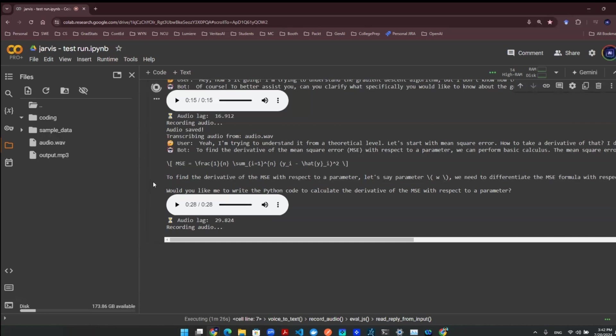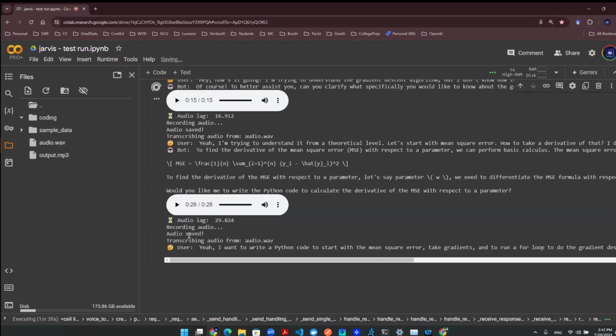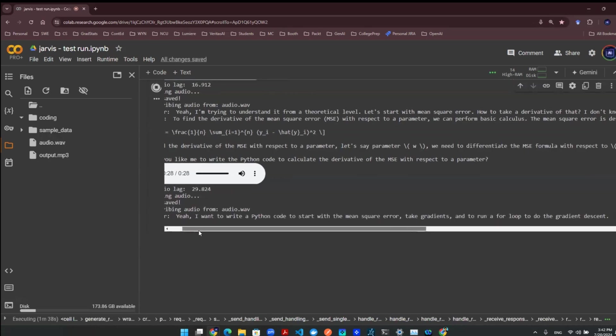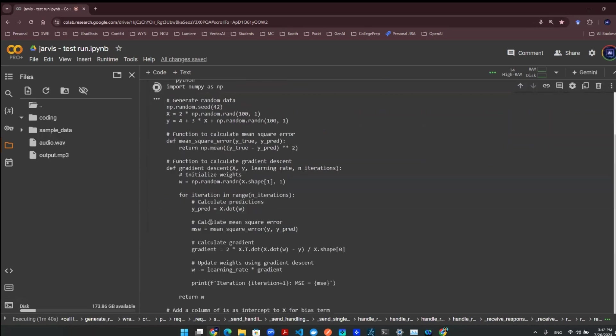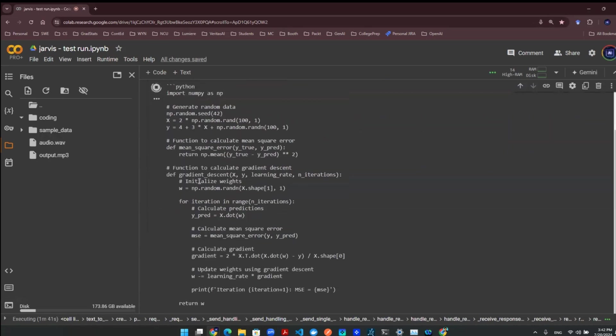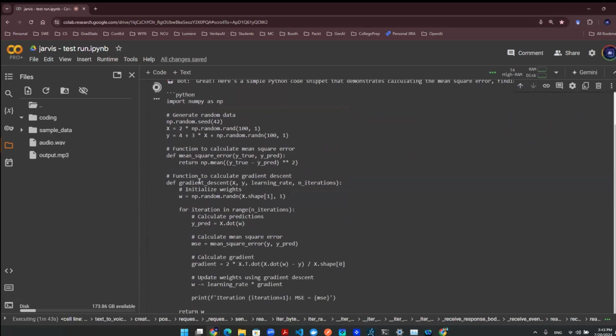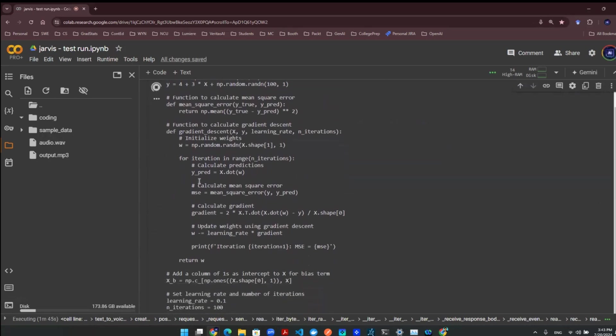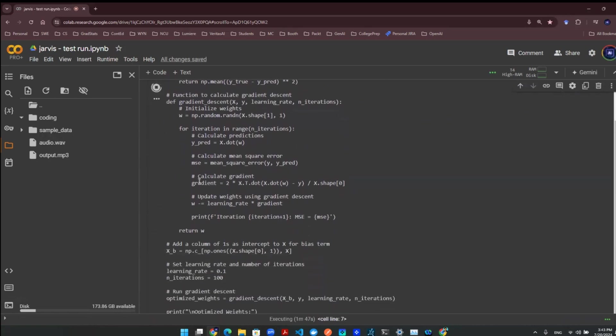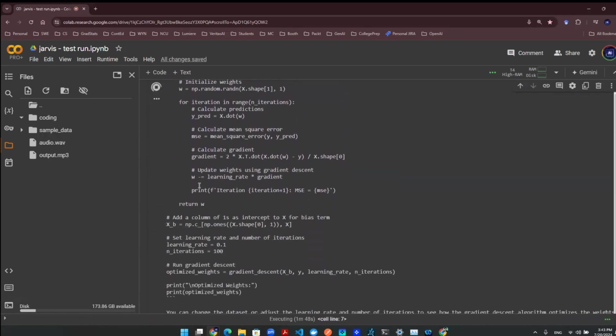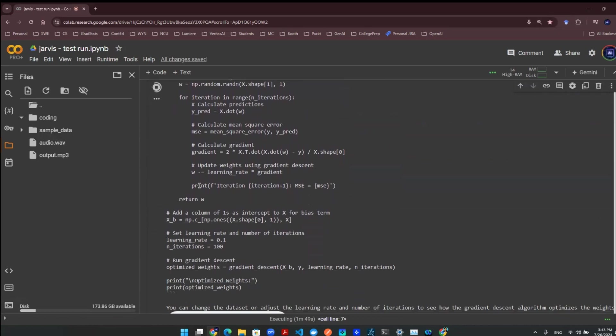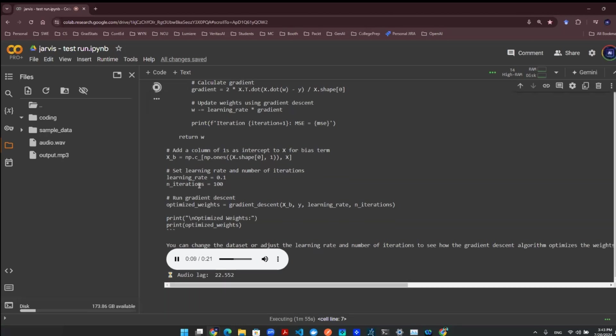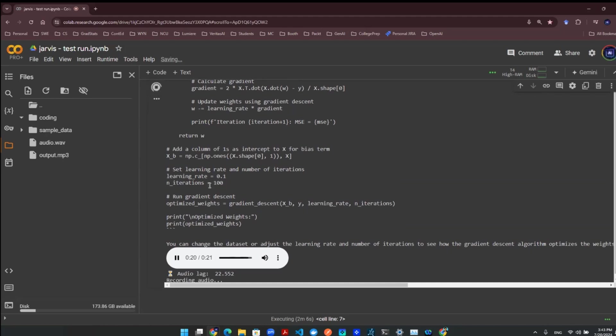Yeah, I want to write a Python code to solve the mean square error, take gradients, and to run a for loop to do the gradient descent algorithm. The provided Python code calculates the mean square error, determines the gradient, and executes a gradient descent optimization loop with a specified learning rate. By adjusting the dataset or the learning rate and number of iterations, you can observe how the algorithm optimizes the weights. Would you like to run this code or need more clarification?